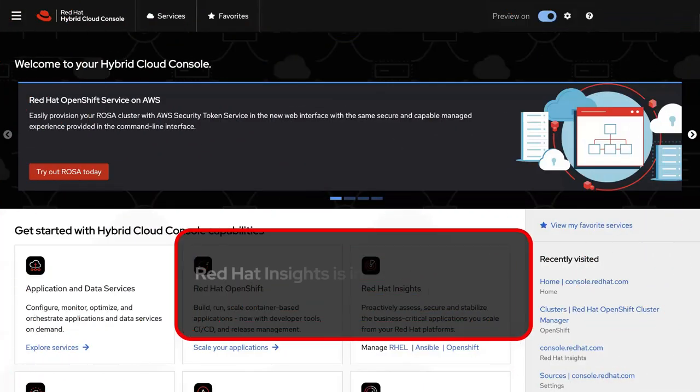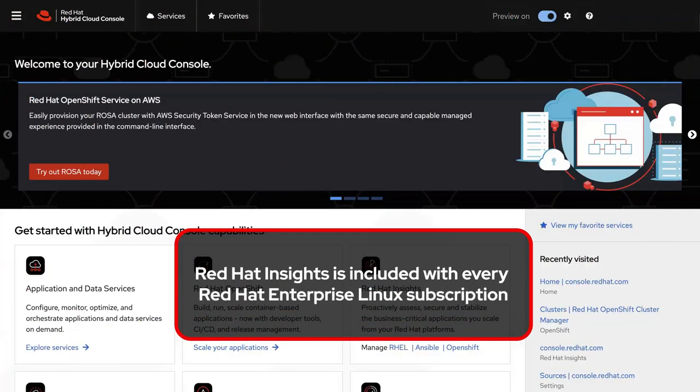Access to Red Hat Insights is included with every Red Hat Enterprise Linux subscription, so there's nothing extra to buy.